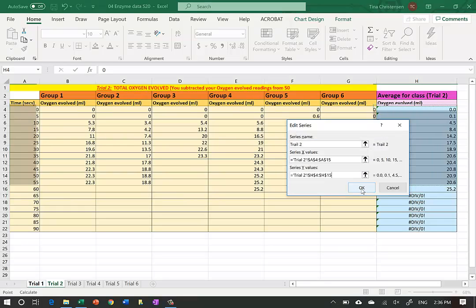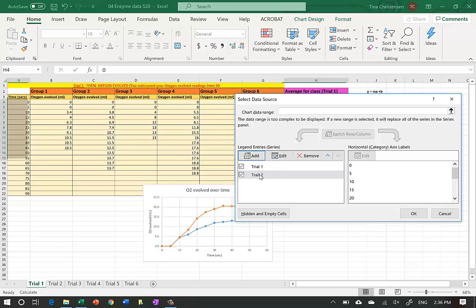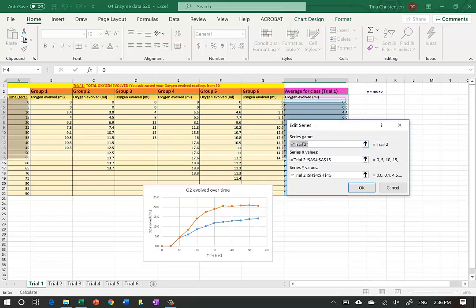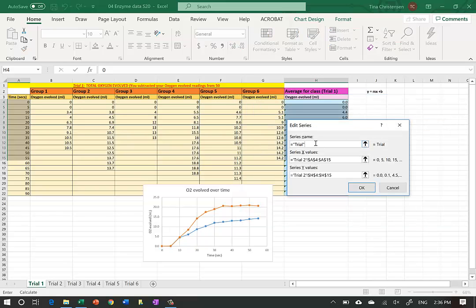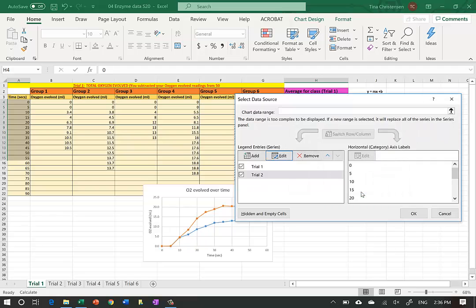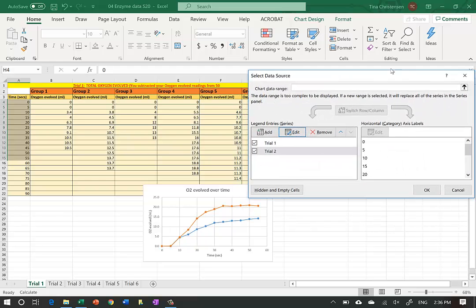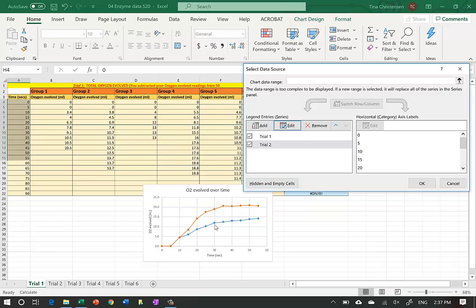Everything looks good so I hit OK. We now have an extra trial added. I notice there's a spelling error - it says 'trail' instead of 'trial' - so I should edit that to say 'Trial 2.'